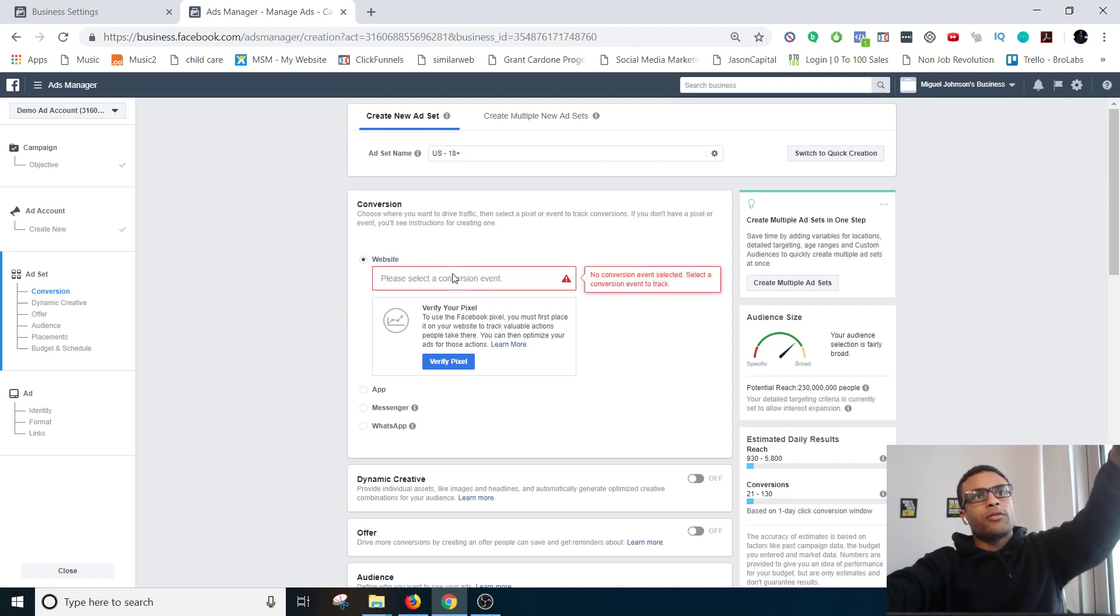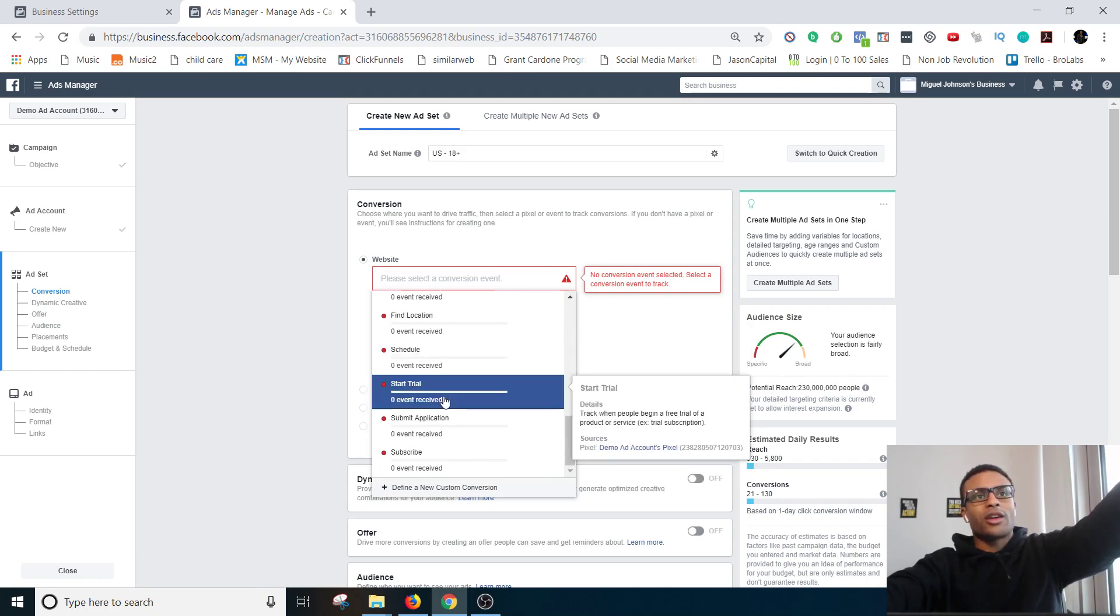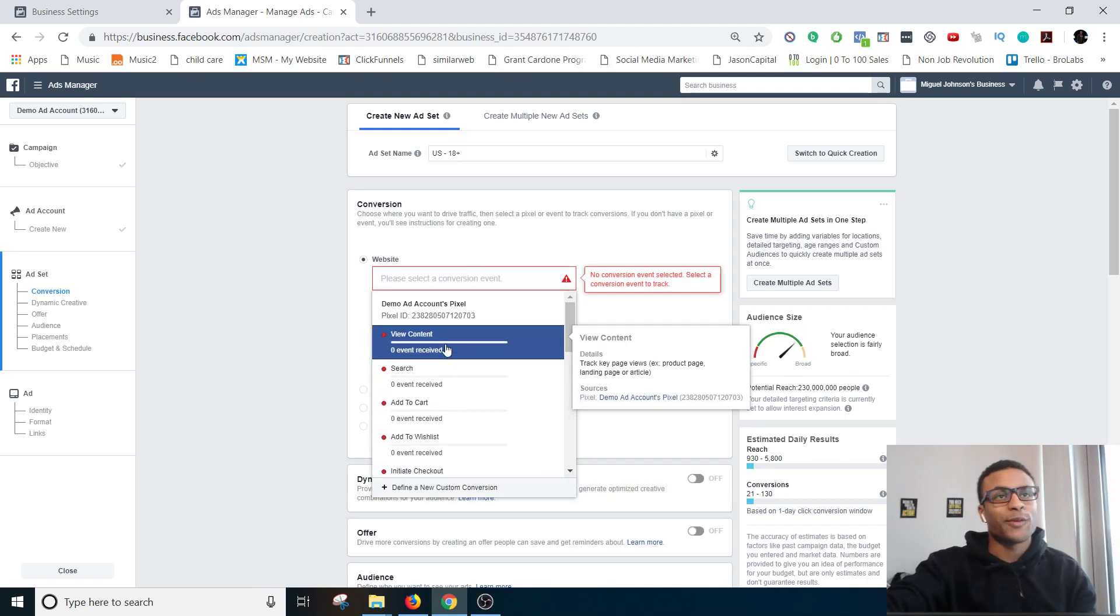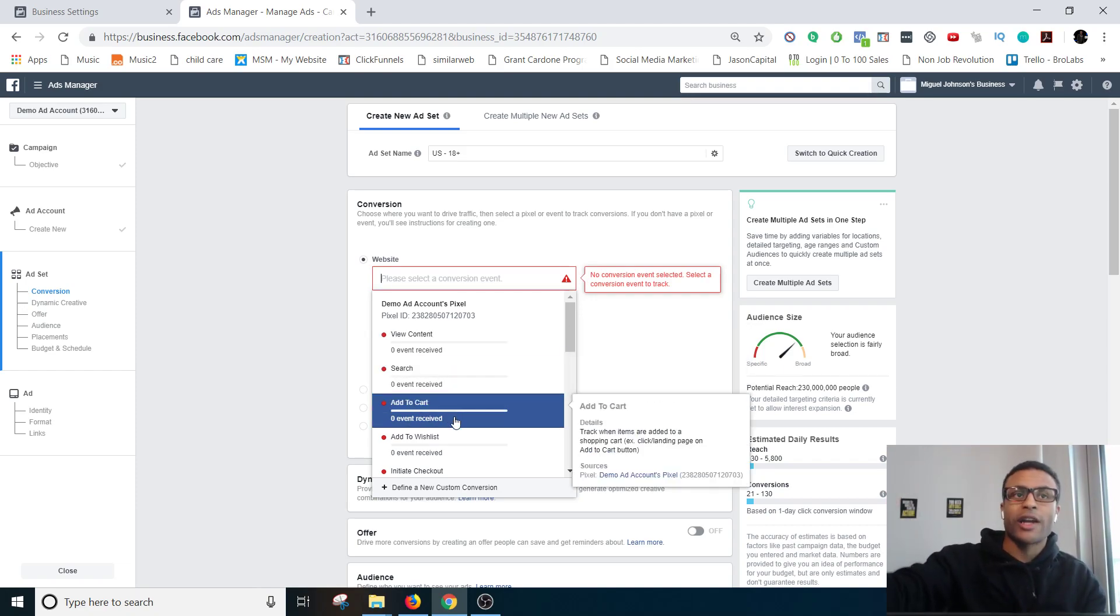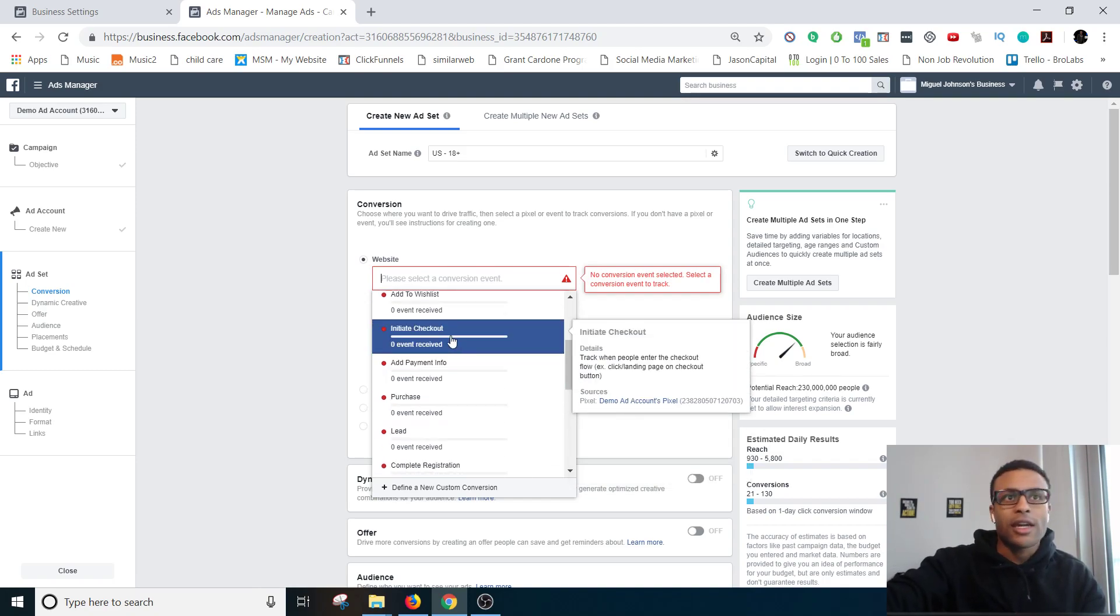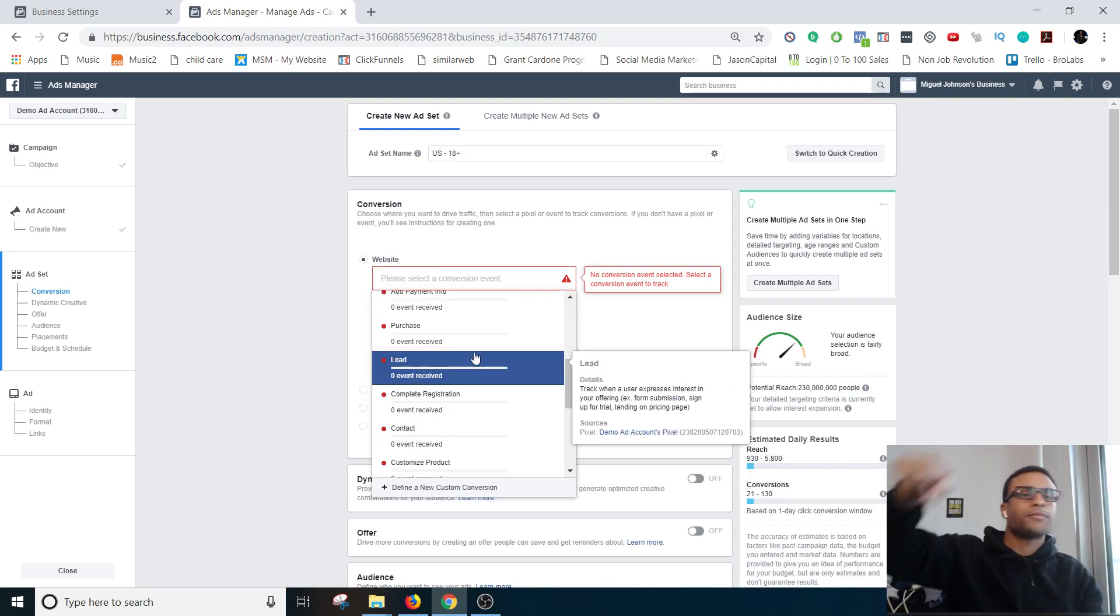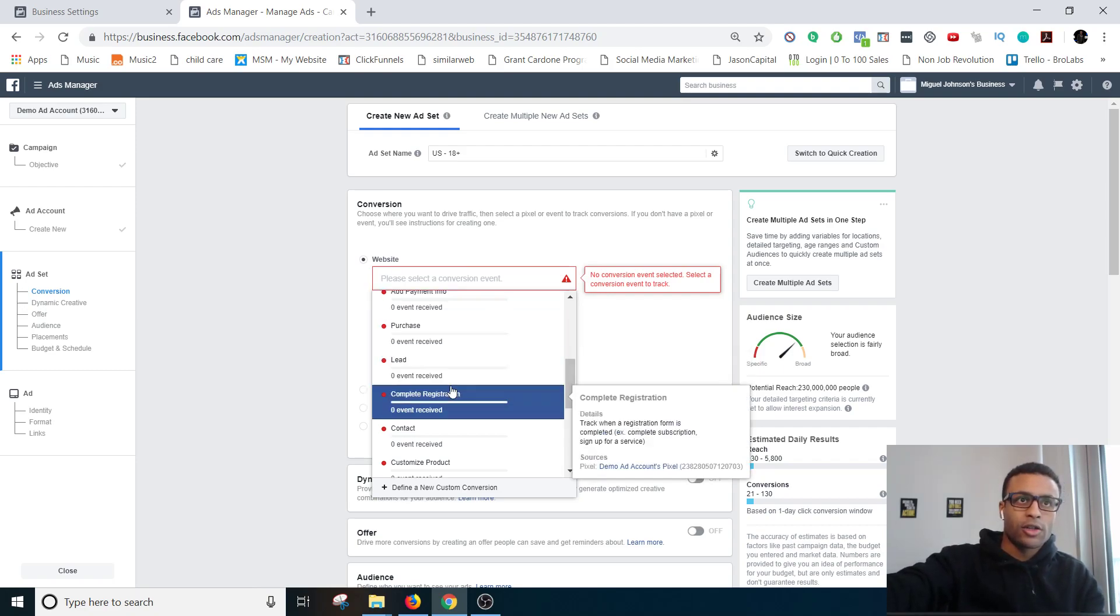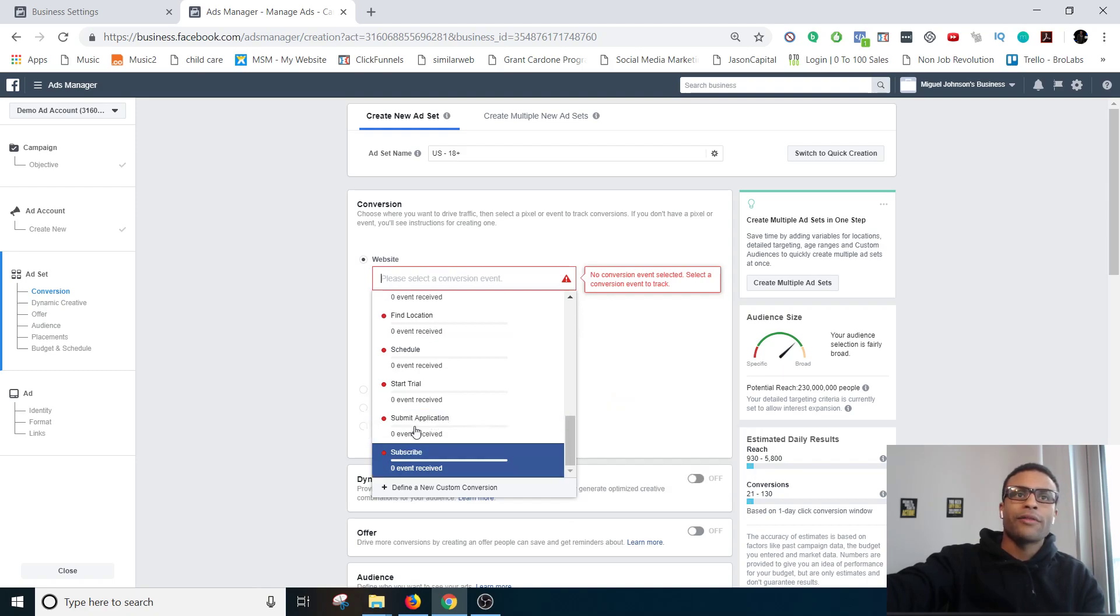But right now we're on conversion, so go ahead and choose what I want the conversion to be. You can do multiple different things: view content, add to cart, you can make it so that Facebook's trying to get people to add something to the cart, initiate checkout, make a purchase. You've seen a lot of these standard events in the previous video so you should know what all of these are about.